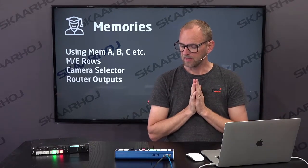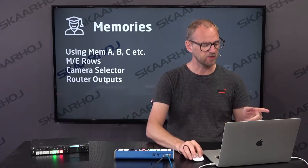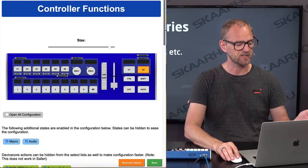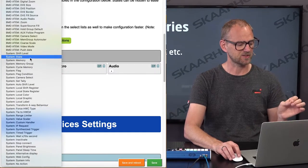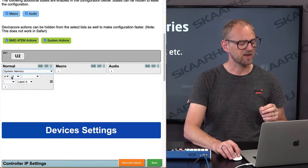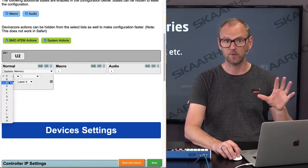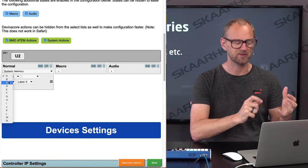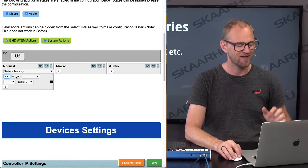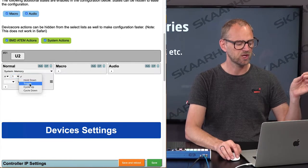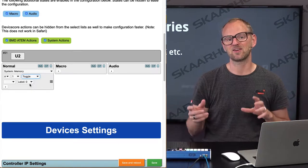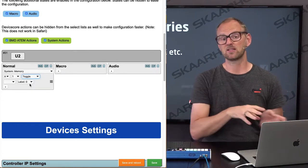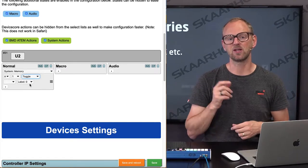Let's get into it. We have the button U2 selected in the configuration interface, and here we now add a system action called memory. The memory system action has a number of variables we can change. Essentially we're changing a variable in the controller, and we'll change variable number A. We'll set it to the value 1, we'll choose toggle, so as we are repeatedly pressing the button, it's going to flip between the value 1 and the value 0.